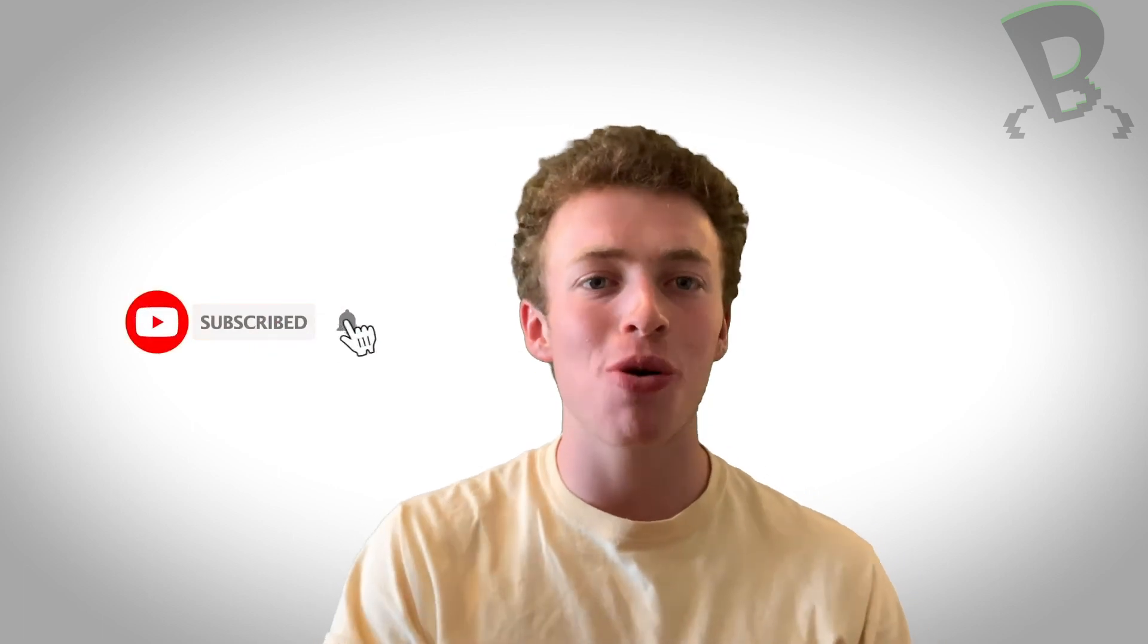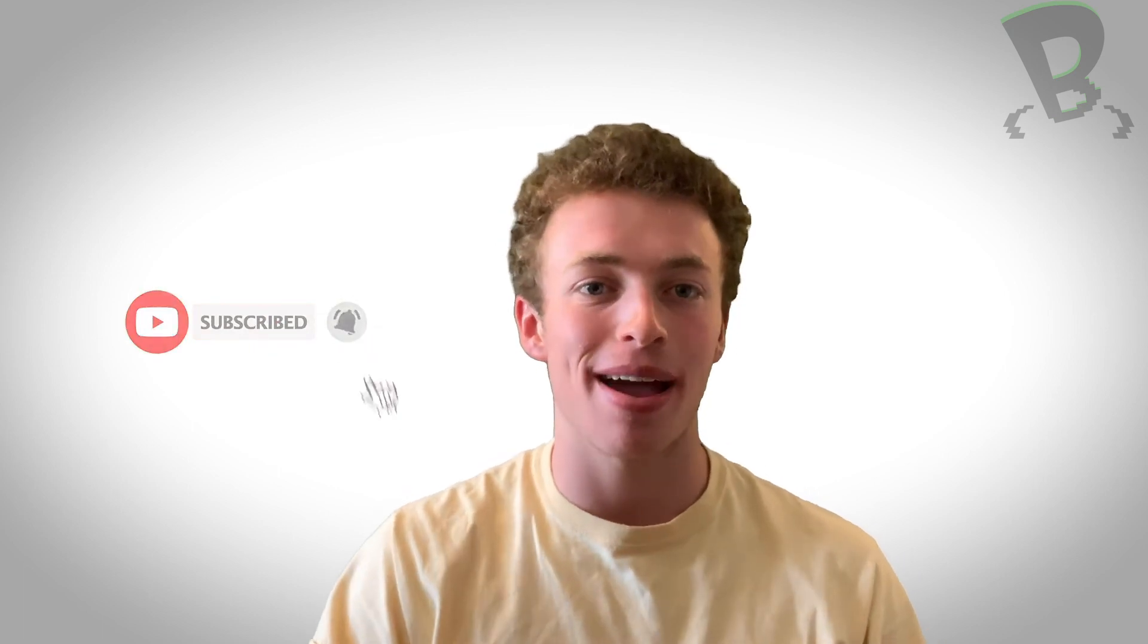Thanks so much for watching guys. If you liked the video, give it a like and subscribe to watch more amazing bytecam content. Join us next time for when we will begin exporting. See you guys!